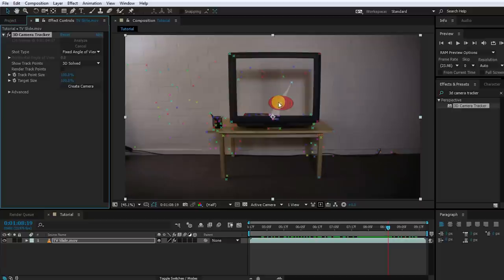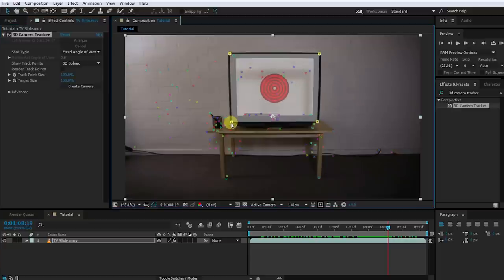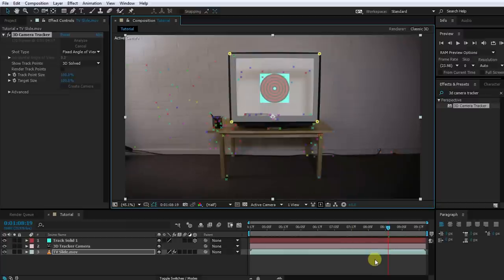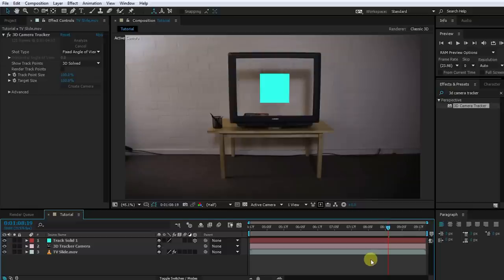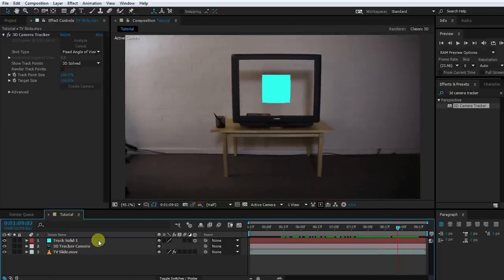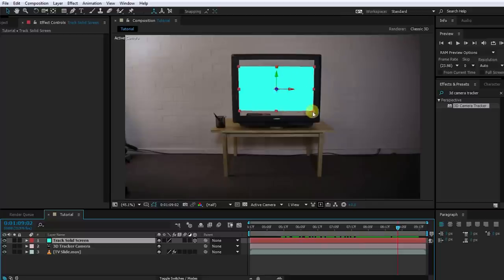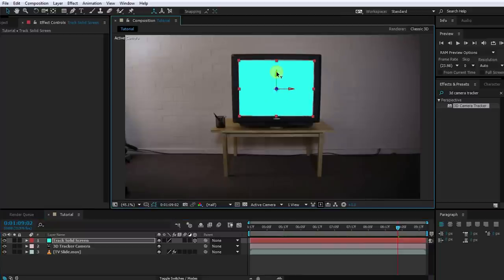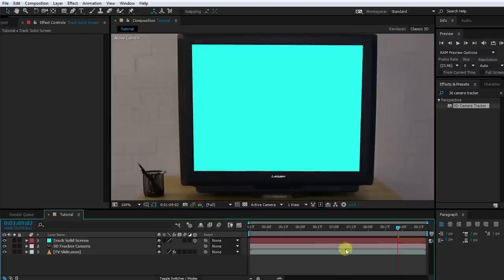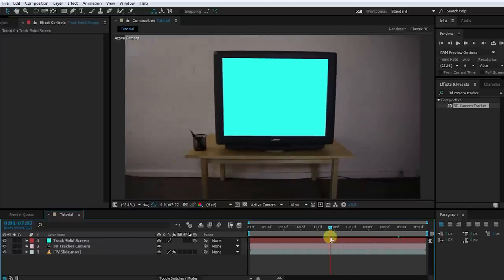Now let's create a solid for the TV screen. Simply select the four corner points of the TV in order, hold shift to select them all, then right-click any of them and select 'Create Solid and Camera'. This will insert a new solid into the scene right at the position where the TV screen should be. If you scrub through the scene, you should see it nicely tracked into the center of the TV. Let's quickly rename this to 'track solid screen' and scale it up a little bit so it sits right where the TV screen should be, making sure there are no gaps on the outside.